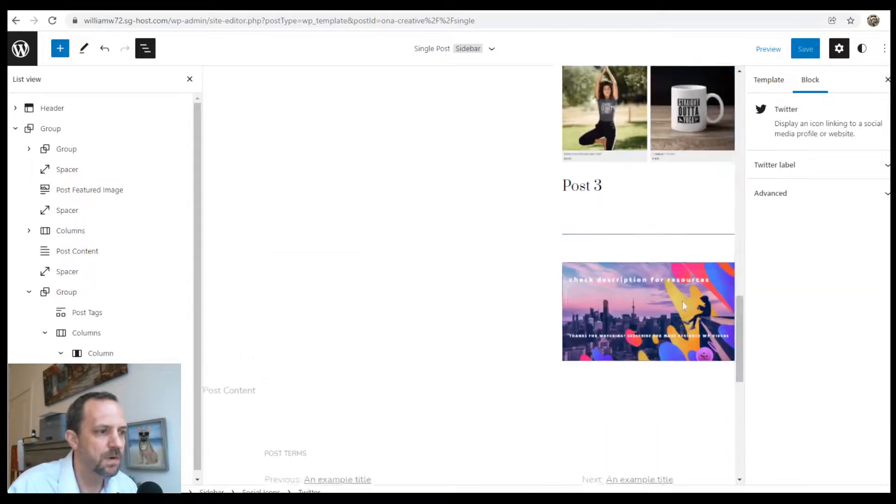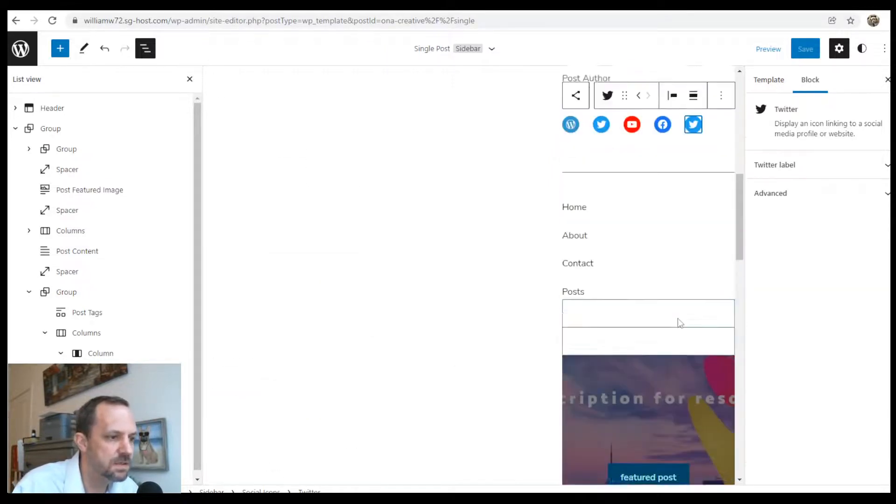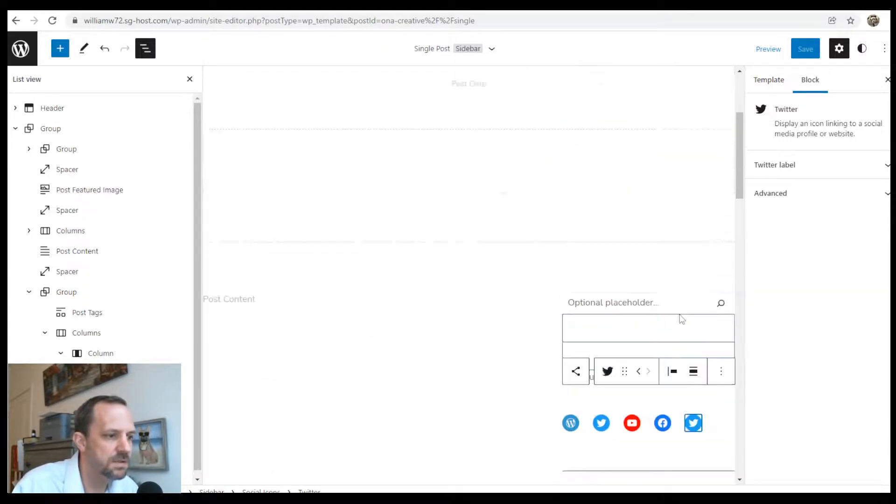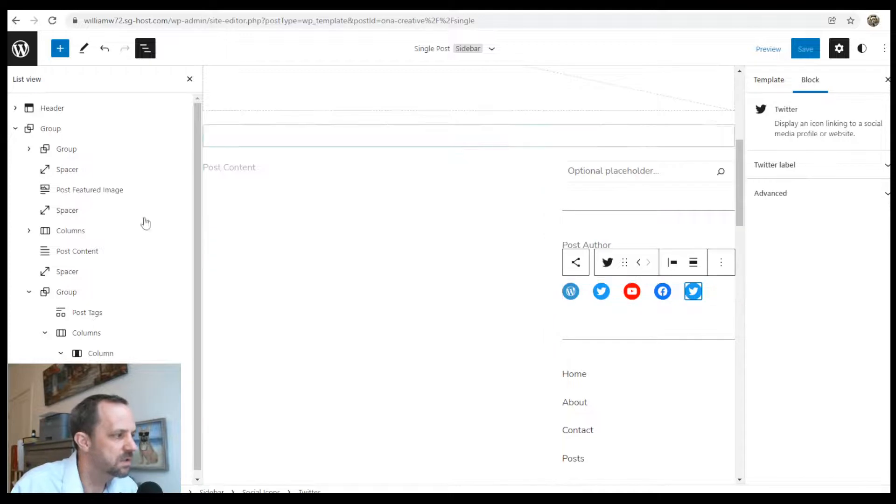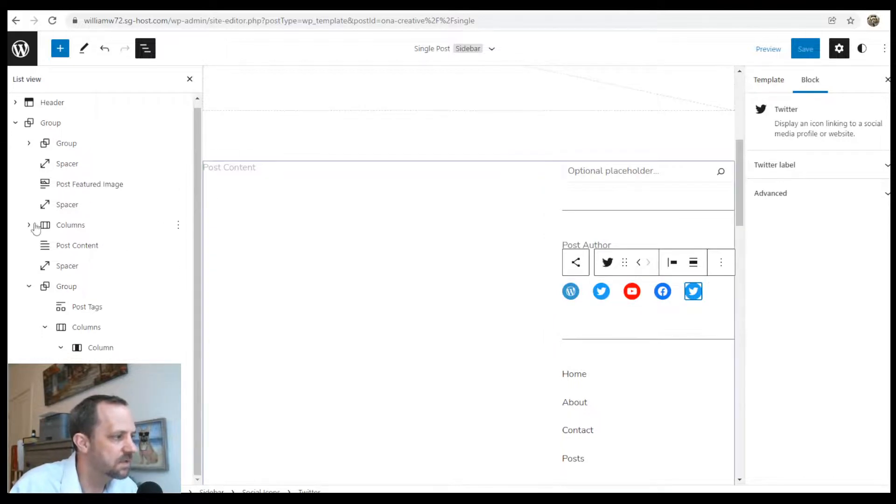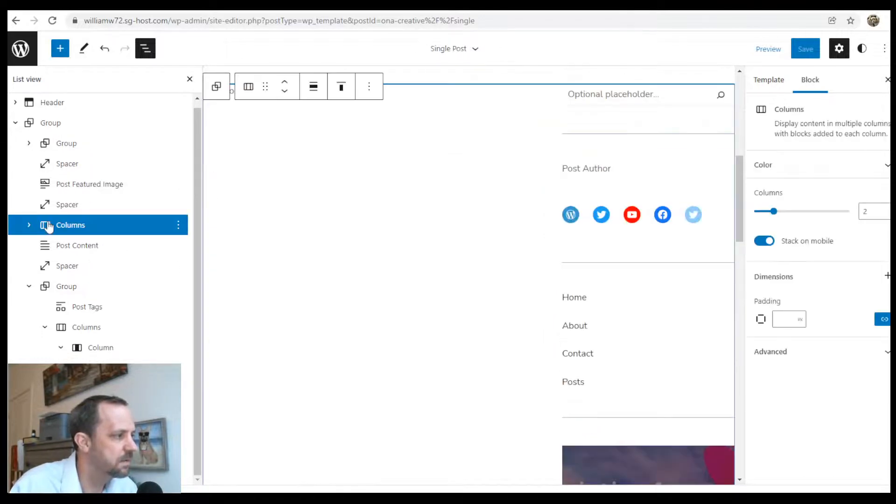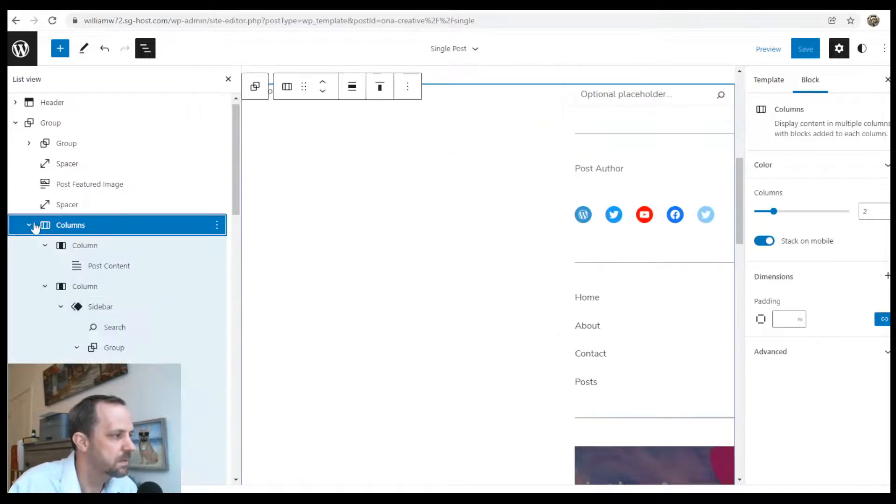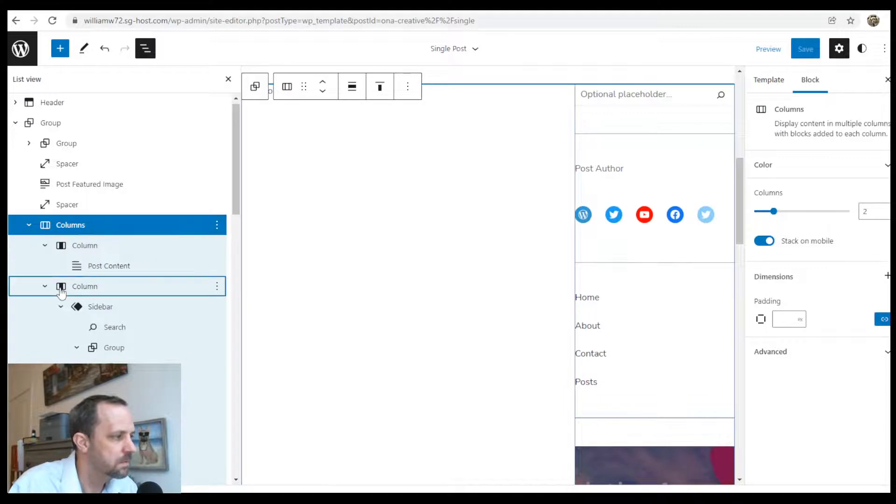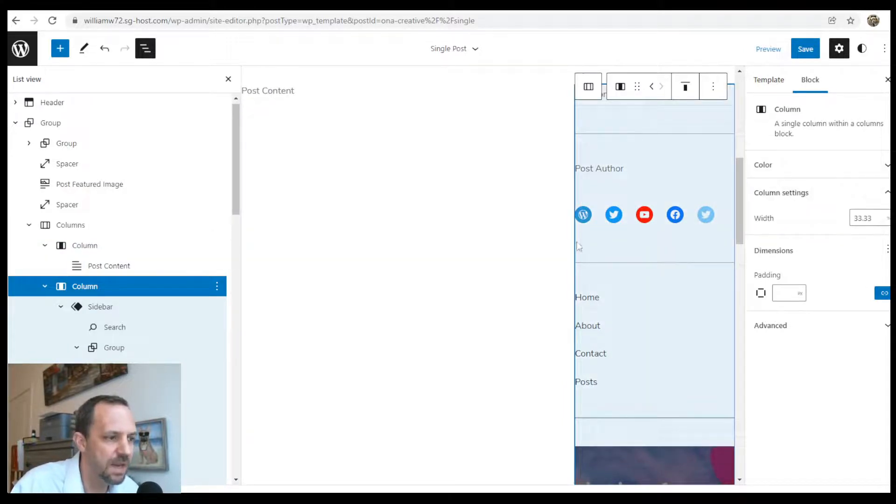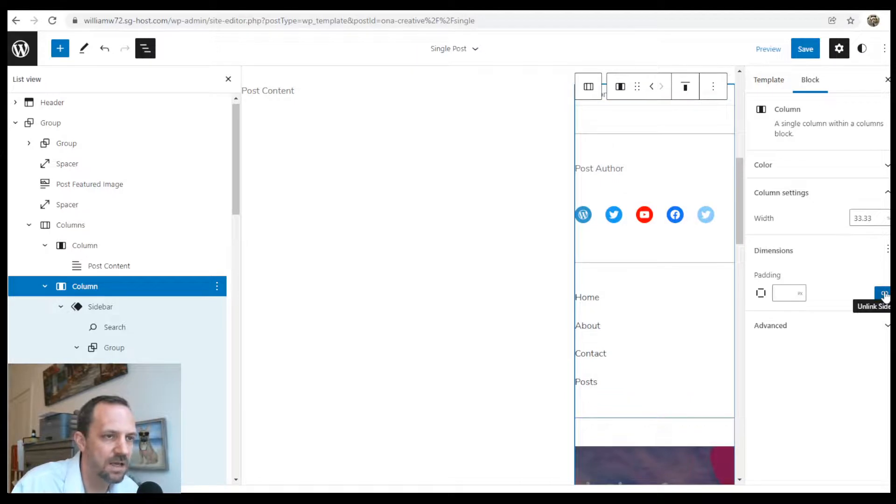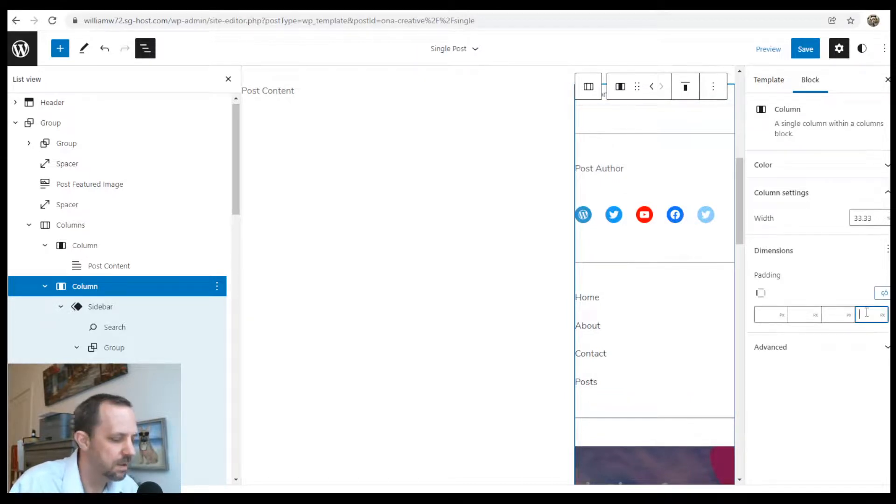Next I wanted to select the column on the side and add a little bit of padding to the left side. I'll unlock the padding. Now I had 10 pixels on the left here.